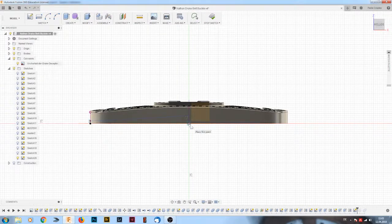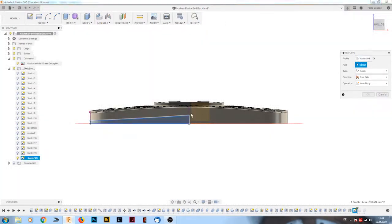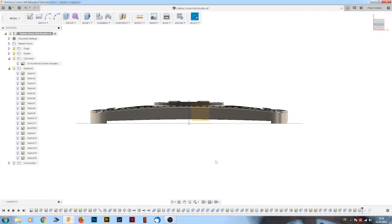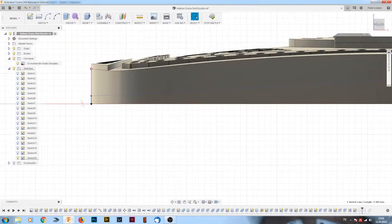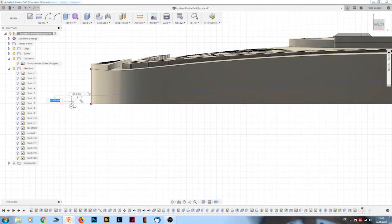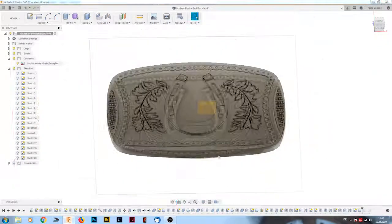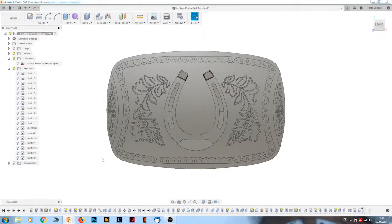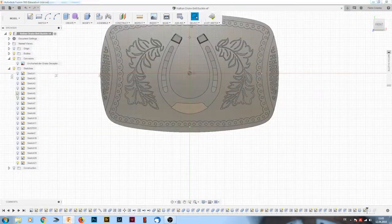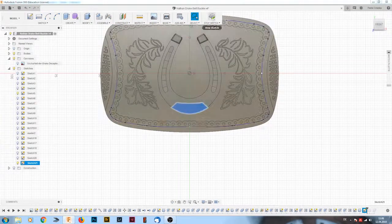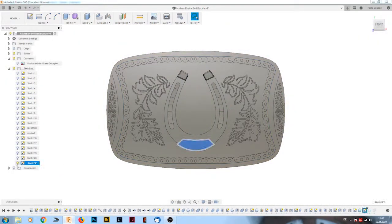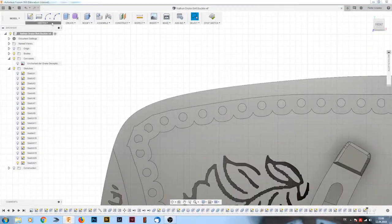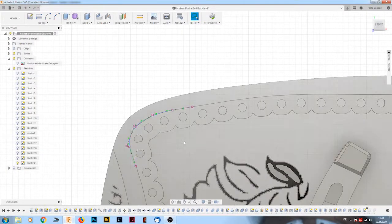To hollow out the belt buckle I drew again a shape on another plane like I did earlier with the top of the belt buckle.